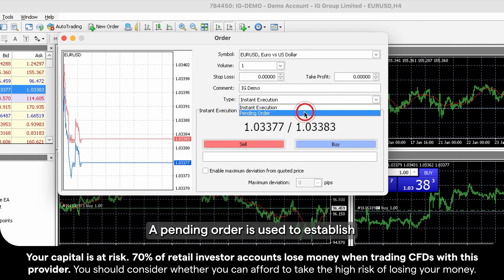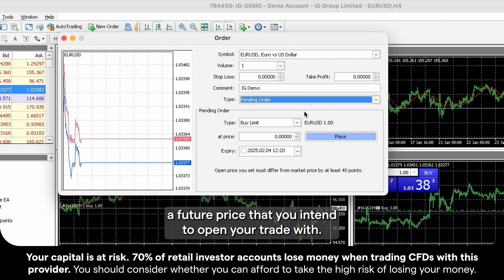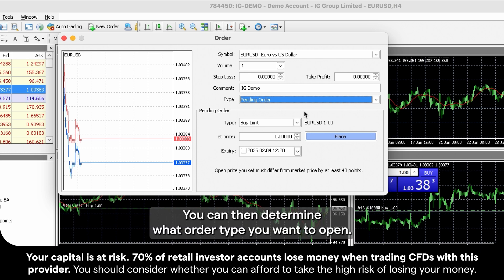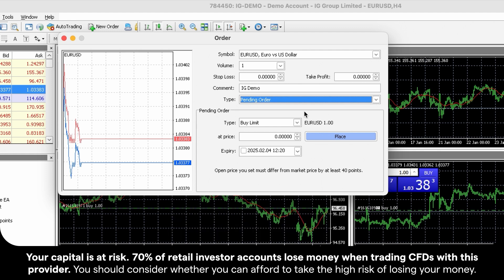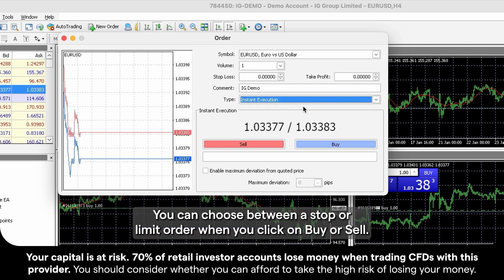A pending order is used to establish a future price that you intend to open your trade with. You can then determine what order type you want to open. You can choose between a stop or limit order.